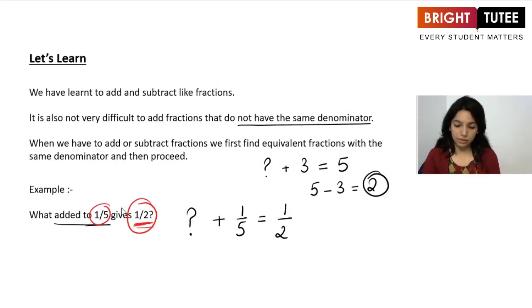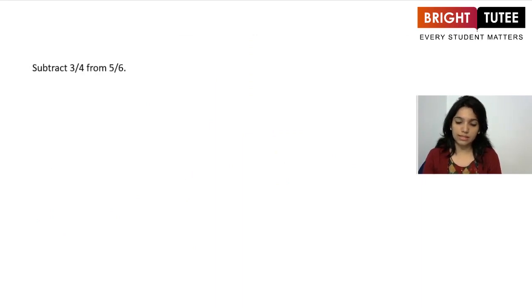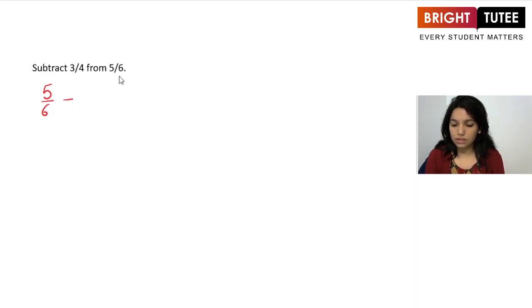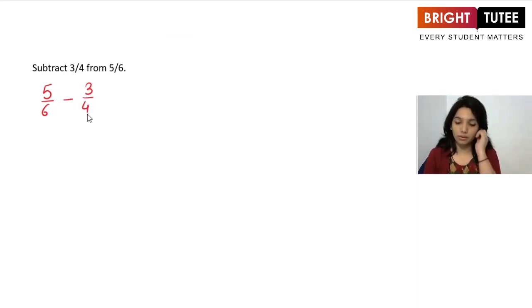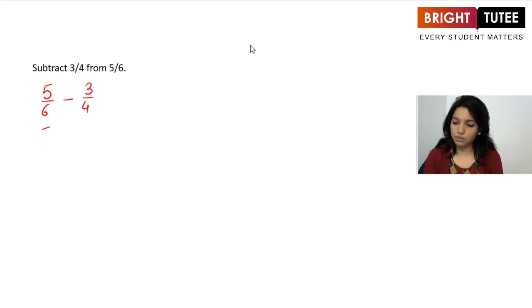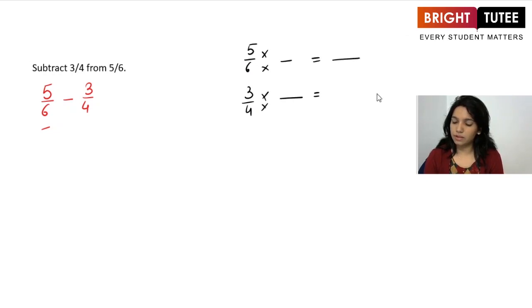Moving to the next question: subtract 3 over 4 from 5 over 6. Whenever you see the word 'from', that number comes first. So it's 5 over 6 take away 3 over 4. These are unlike fractions, so we first make them like fractions by working out their equivalent fractions.